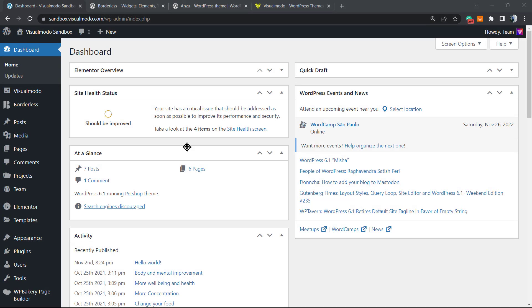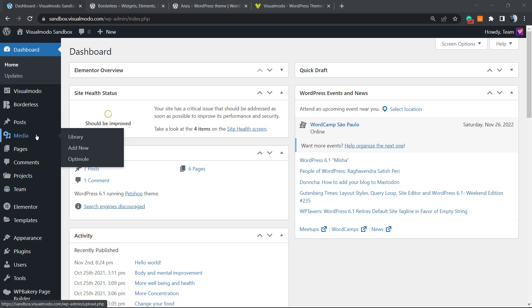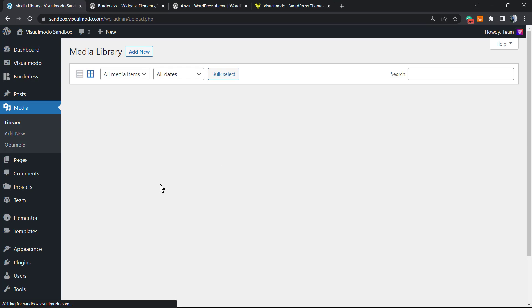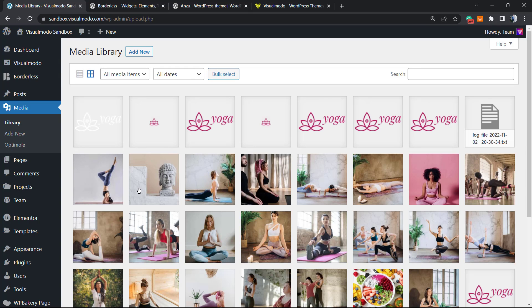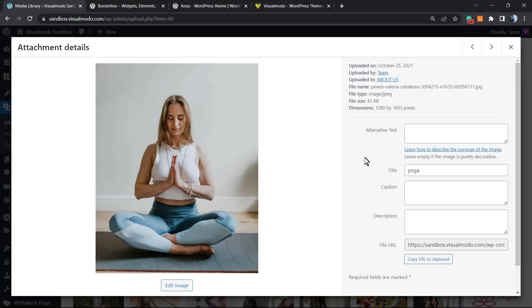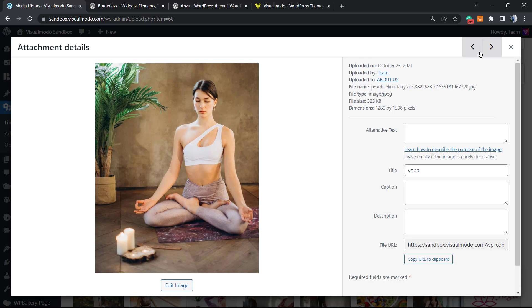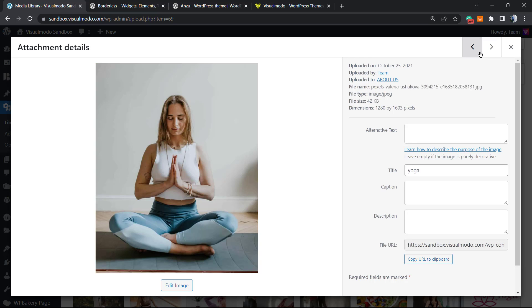What's up guys, here's Claudio from Visualmodo WordPress themes. In today's video, you're gonna learn how to automatically bulk resize large images in your WordPress media library at once, simply and for free. Before I start, please take a moment to hit the subscribe button, like this video, and share this content with a friend of yours. You have no idea how much it helps.